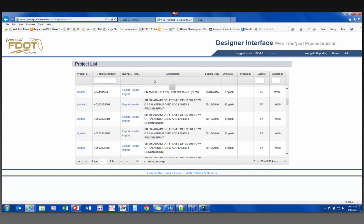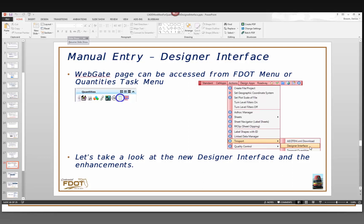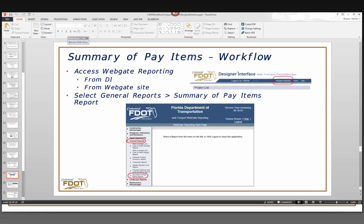Another useful feature: if you have an extensive project list, you can start typing to search for your project. The more characters you type, the narrower the results become. Then just click Update and do whatever you need to do.